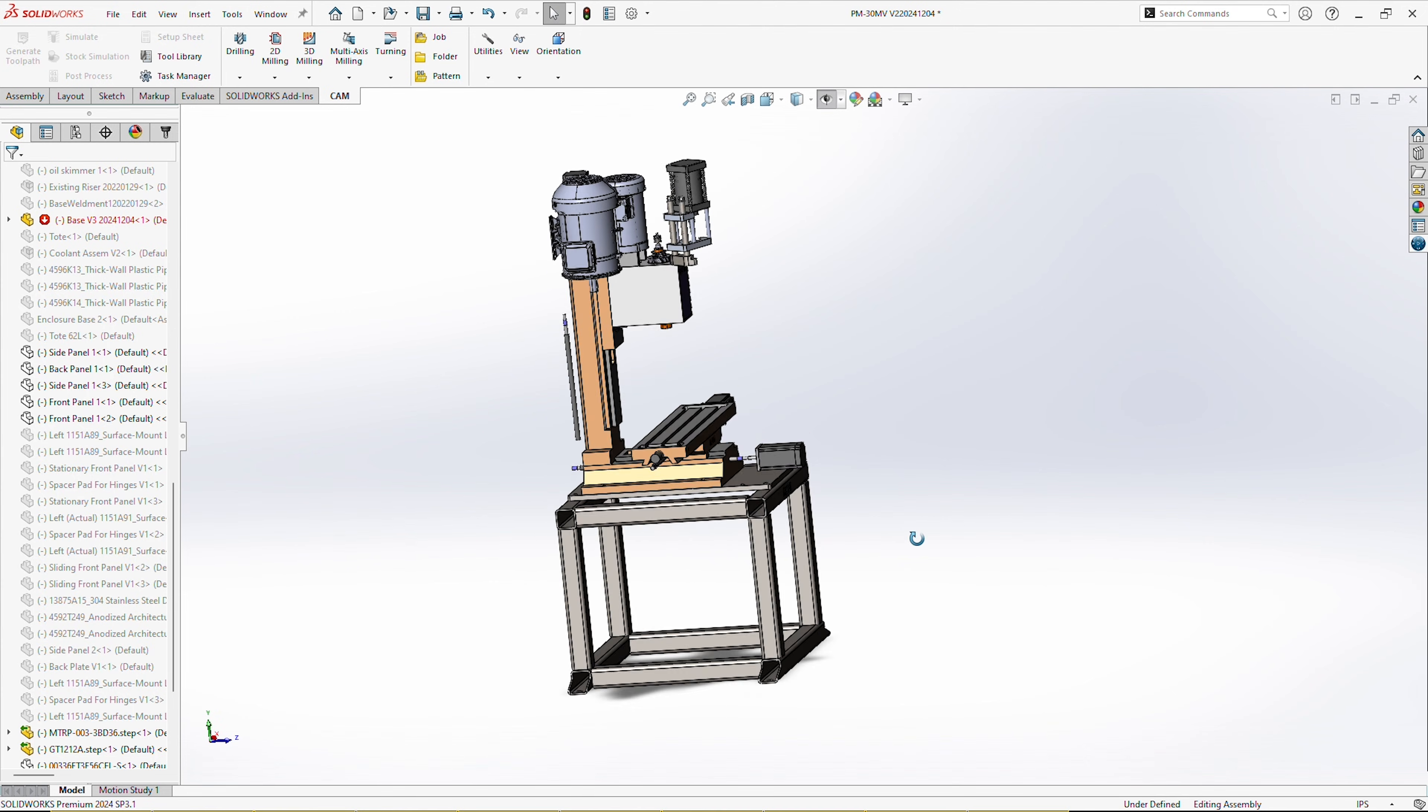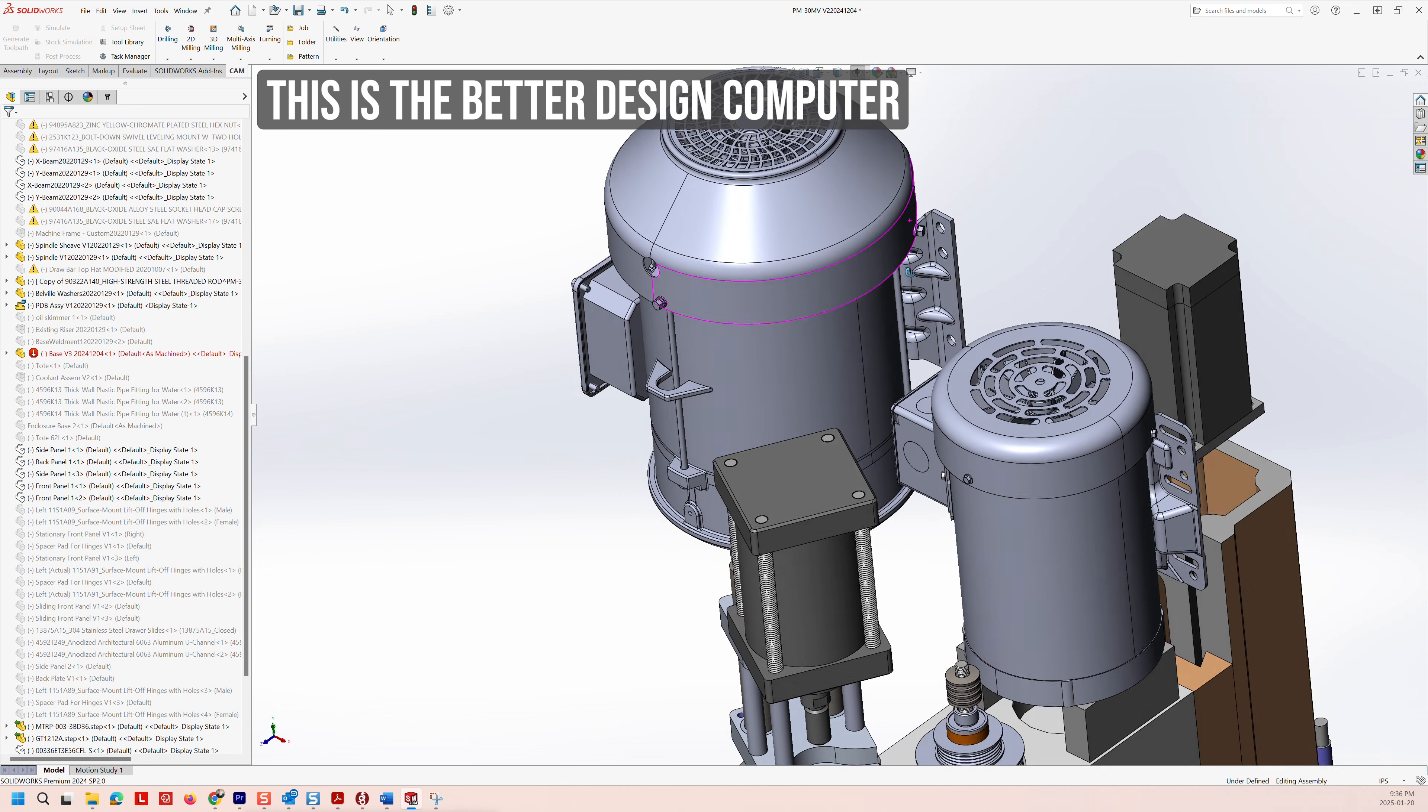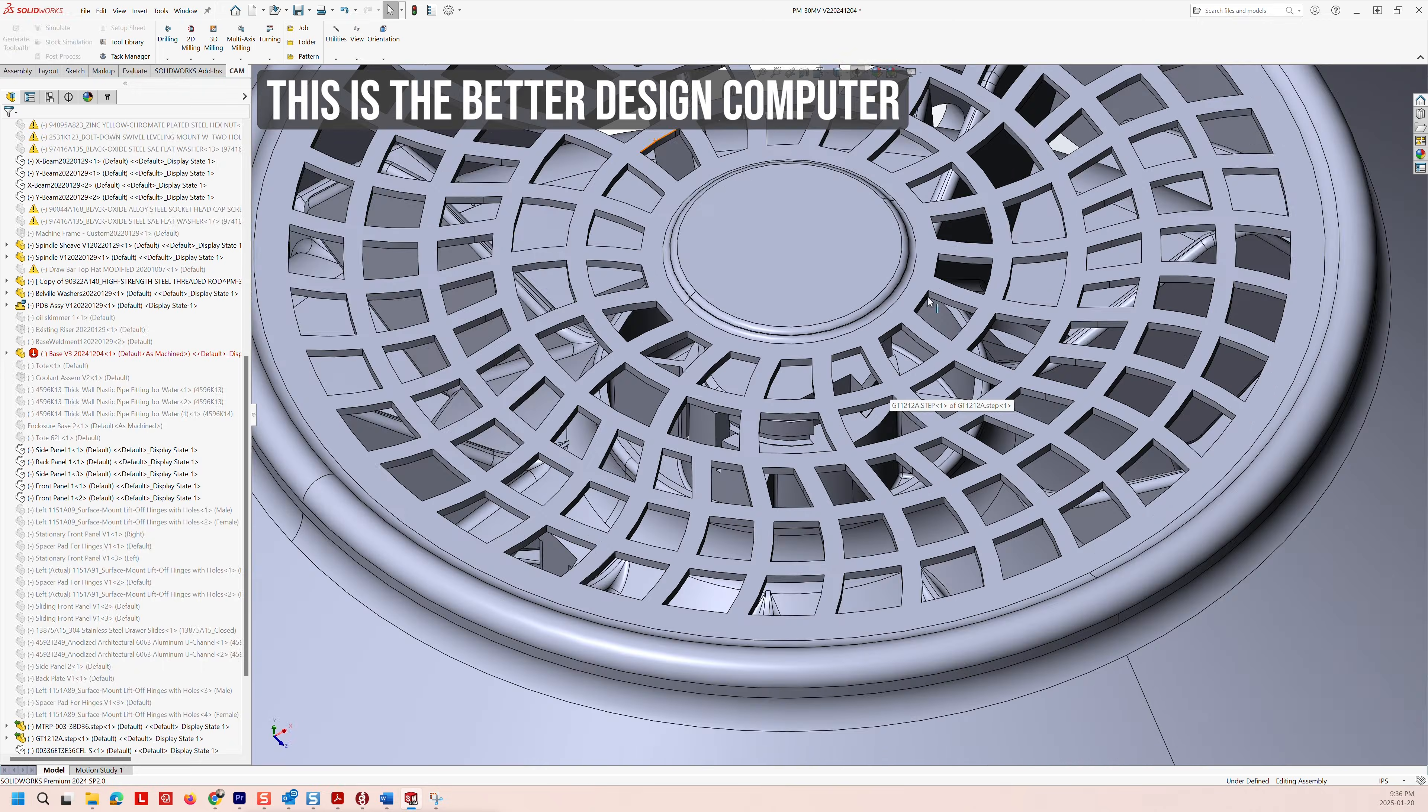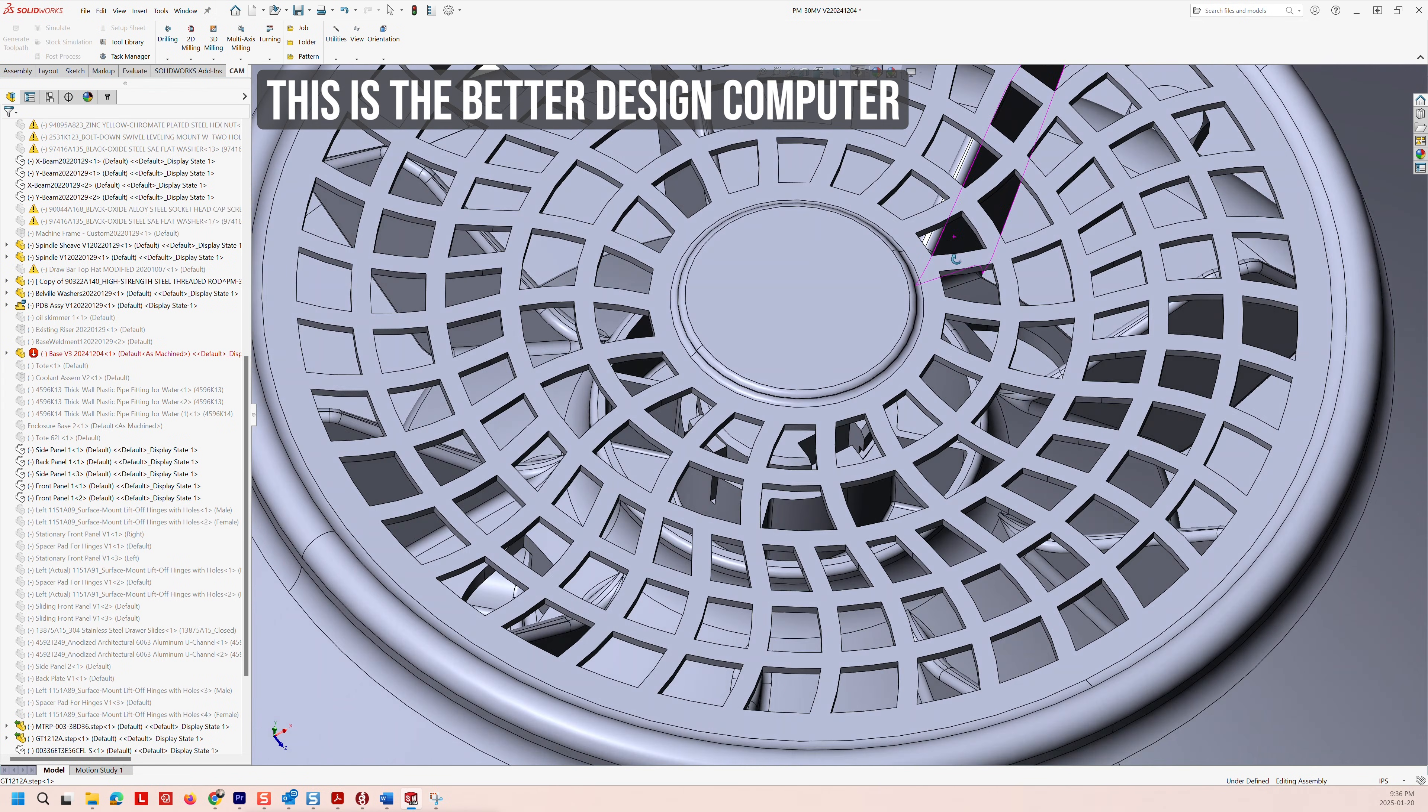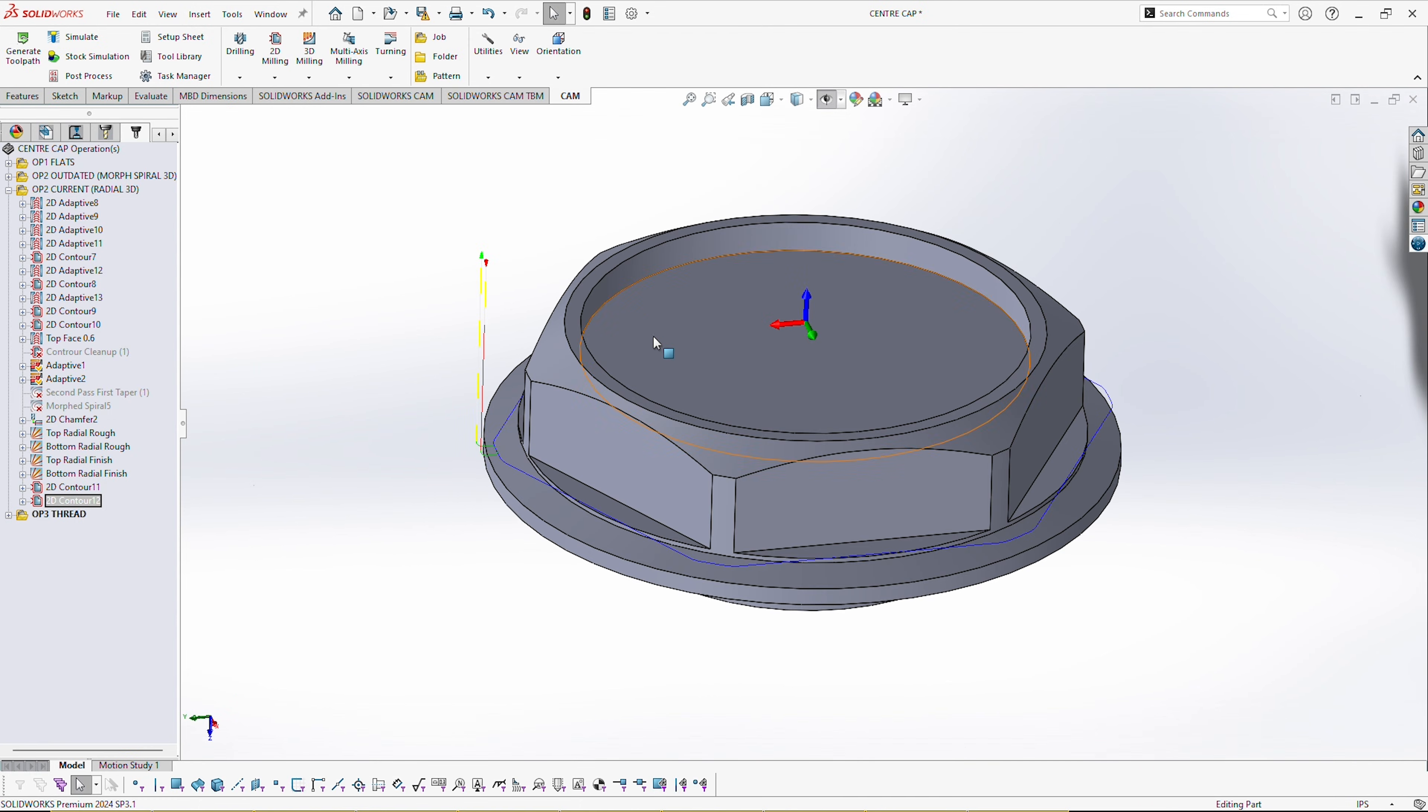Whereas on the CNC computer, the computer that runs the Centroid Acorn, this one here is just 1080p. But the way that the parts rotate and the way that Solidworks feels on this design computer is much smoother, it's a lot better and more friendly to use. But that's really only in big assemblies.